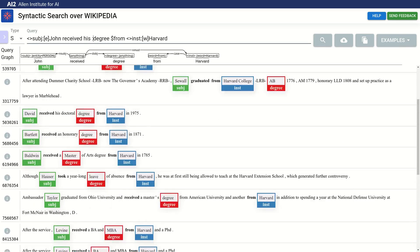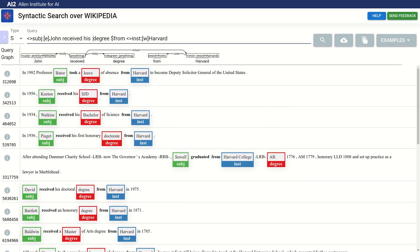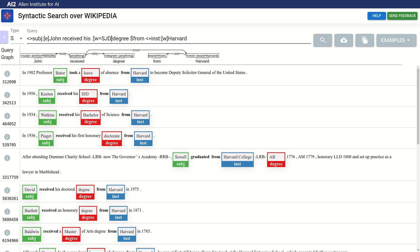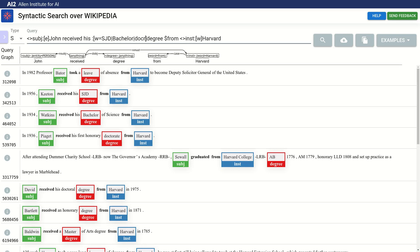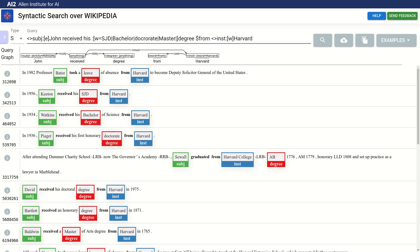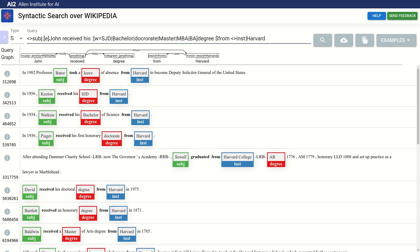Let's add some of these variations back into our query. So w can be SJD, Bachelor, Doctorate, Master, MBA. Remove the constraint from Harvard again, and let's run this again.